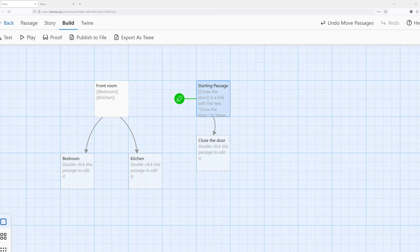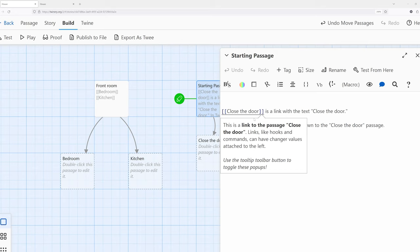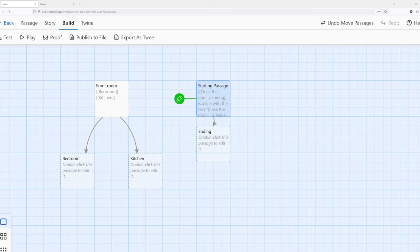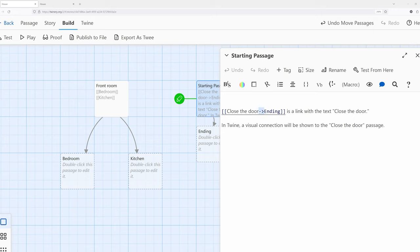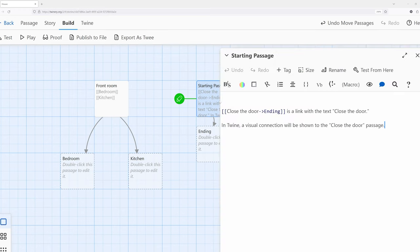Let's say I wanted the text 'close the door' but didn't want to go to the passage called 'close the door.' There's an alternative form where we can point at the target of where we want to go as an author. I'm going to use a minus sign and then a greater-than sign to create an arrow, and I'm going to call this 'ending.' Notice this changed — this is now pointing towards a different passage. The text shown to the reader still says 'close the door,' but the result is a different passage. That's the second primary form of creating links.